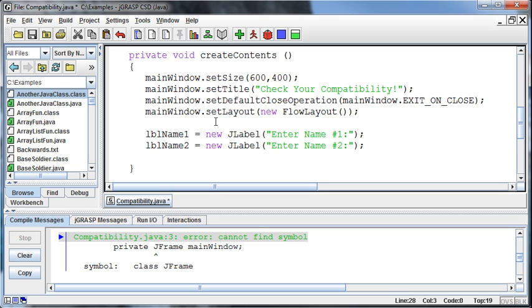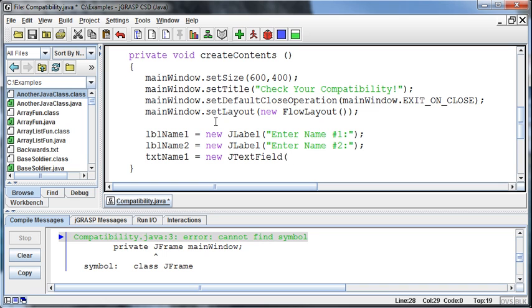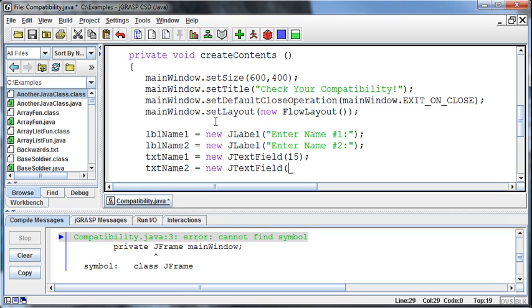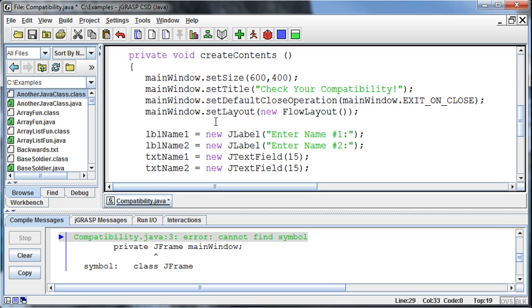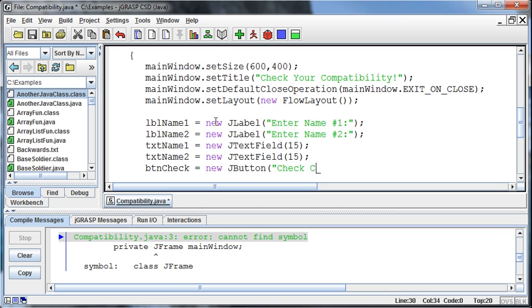The lblName2 will be enter name number two. And then we can create our text field. So txtName1 is going to be a new JTextField. And how many characters do we want to allow for it? Well, let's go back to our 15, and we'll do that. And then txtName2 is going to be equal to a new JTextField of 15 characters as well. And then we have our button, button, what did I, it was check, right, equals new JButton. And that button is going to say check compatibility.